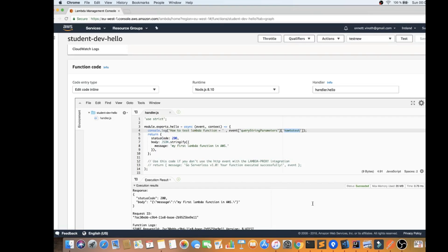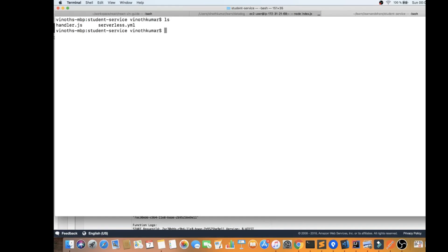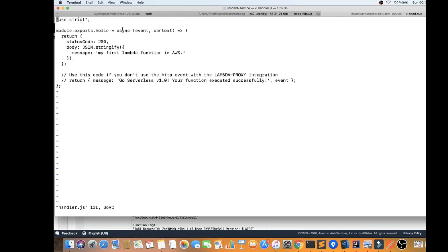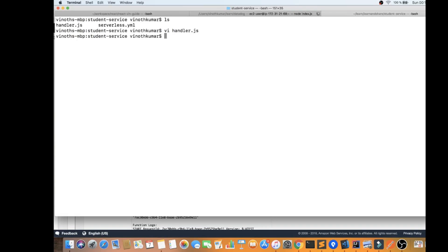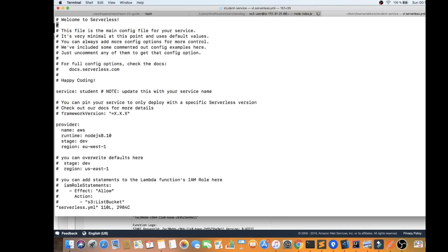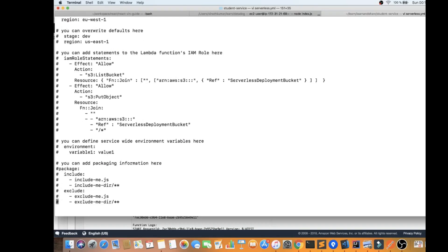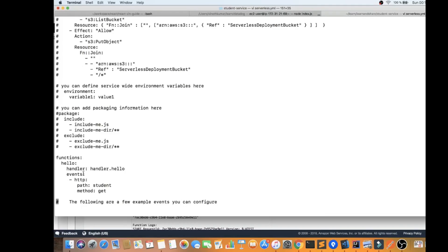The Serverless Framework CLI is a tool where you can build and deploy functions for AWS services. Here you can see my first Lambda function on AWS — it is already deployed and running in the AWS platform. Now we want to remove this, and I'll also show you the Serverless Framework.